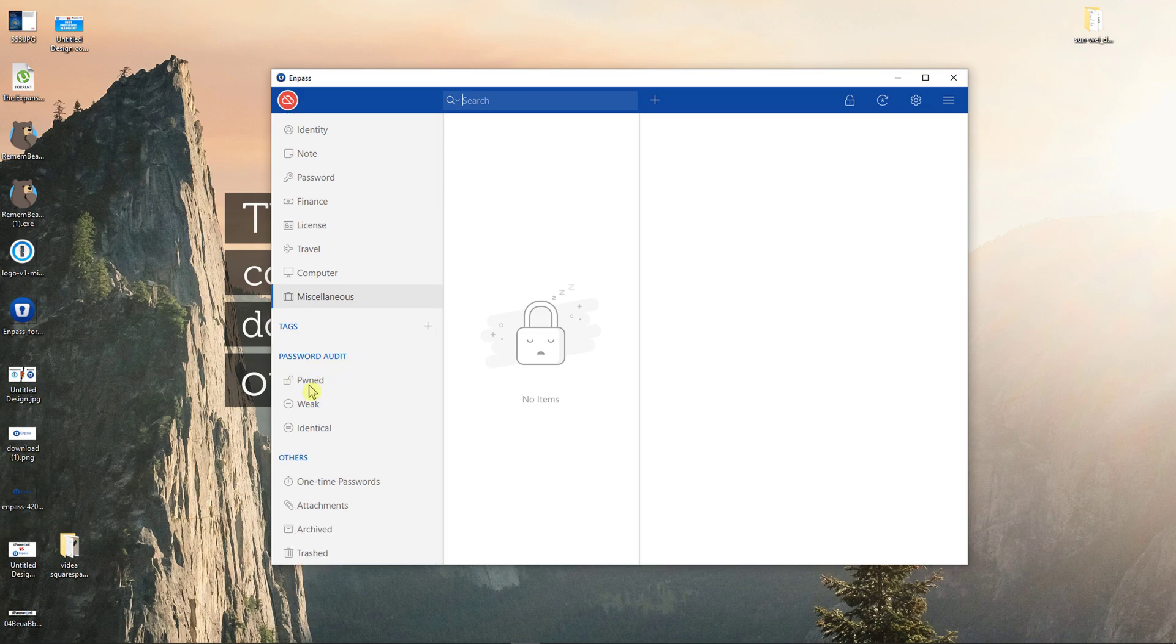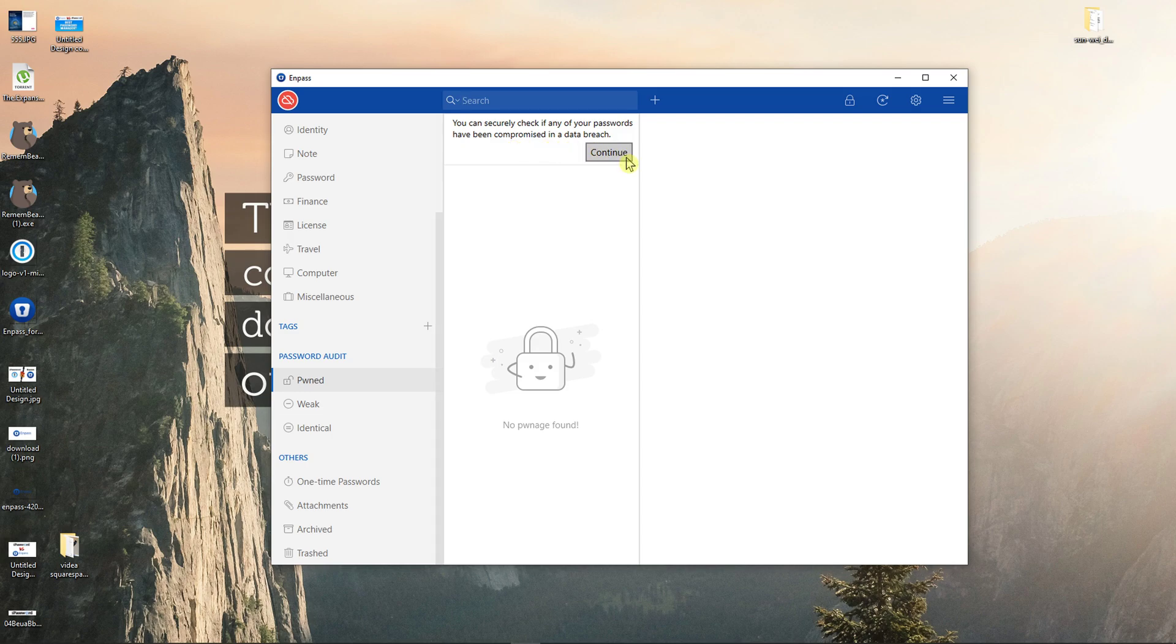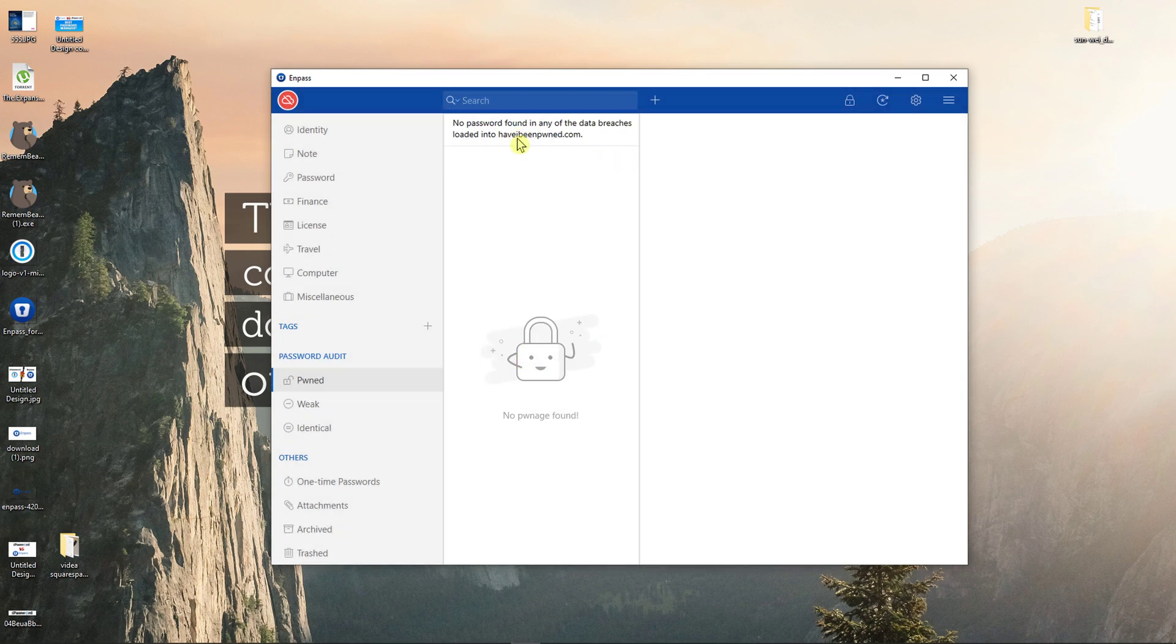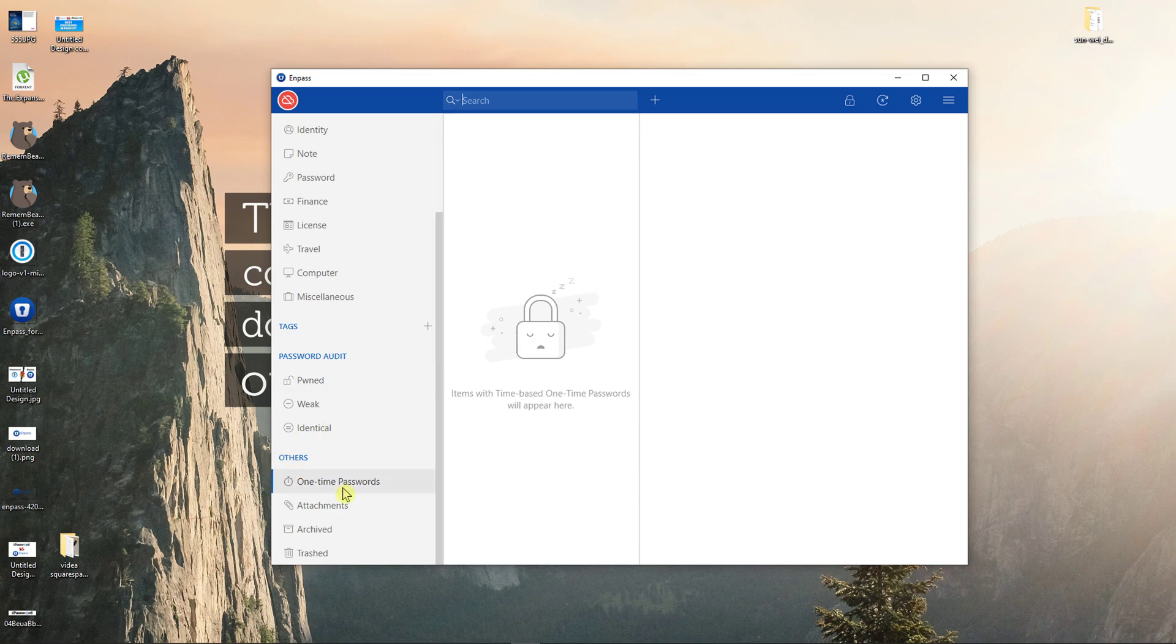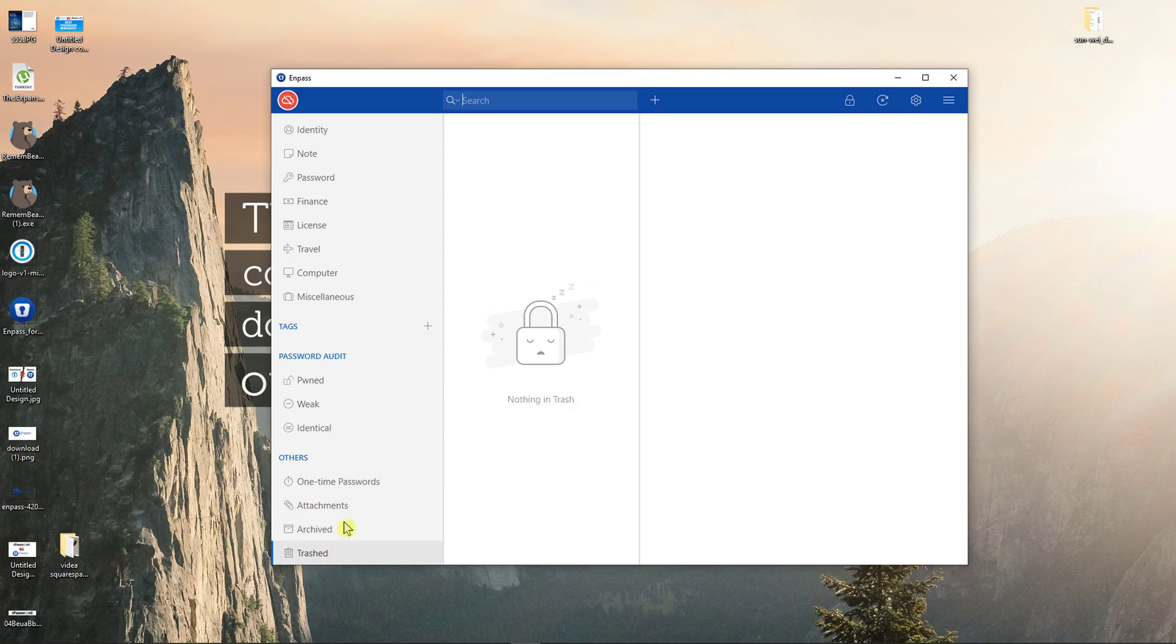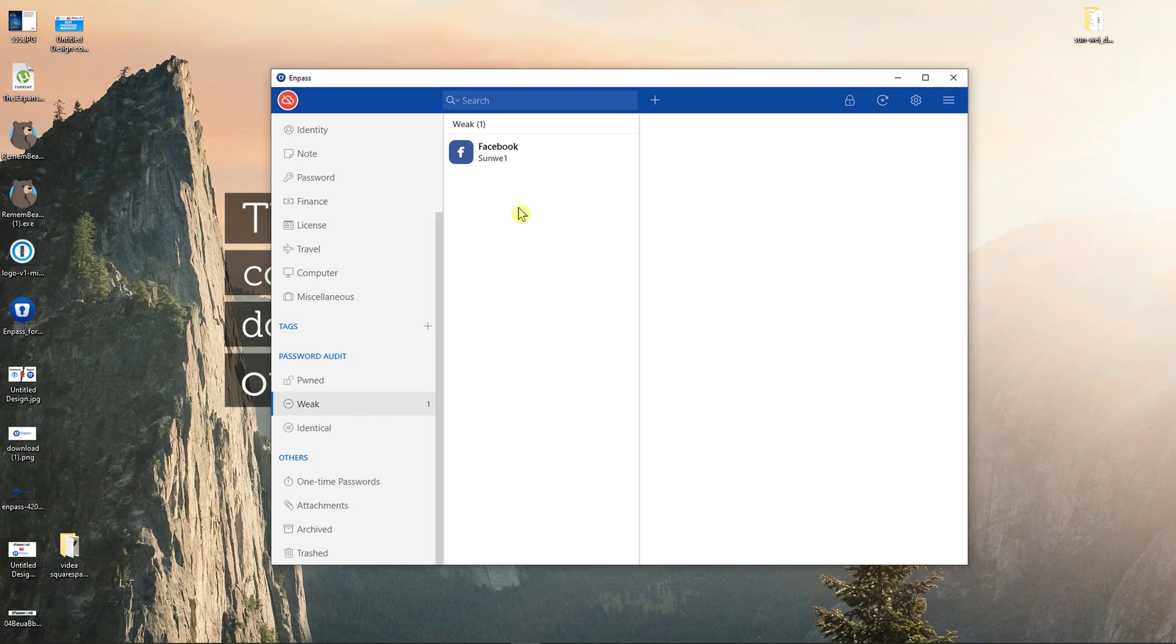Then you can have password audit and you can securely check if any of your passwords have been compromised in a data breach. NPass will connect to the internet to check the password against Have I Been Pwned. Continue and no password was found or found. Then you can also have one-time password, attachments that you can add, archived, and trashed. You can see password audit which are weak, like this one is weak and identical.